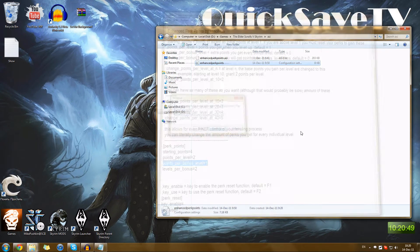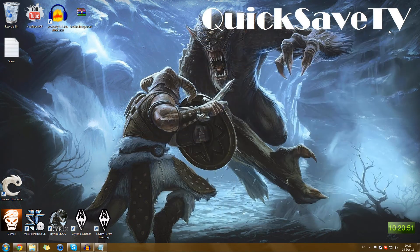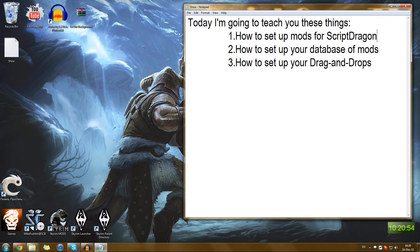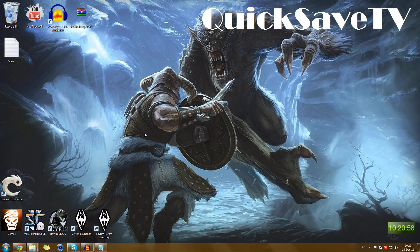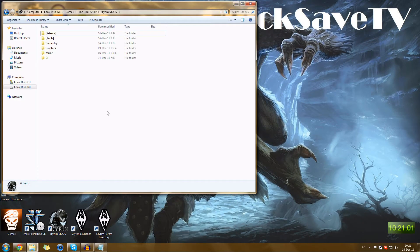Now just go ahead and close it. I think that's quite extensive coverage of ScriptDragon. Now let's talk about how to set up your database of mods. That's a very important idea because as your mods clump up together, you will have more and more, and you always have to have effective ways to sort them.